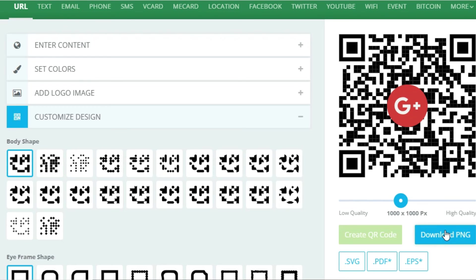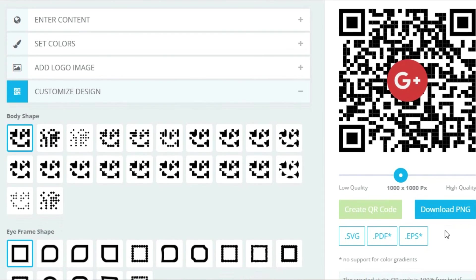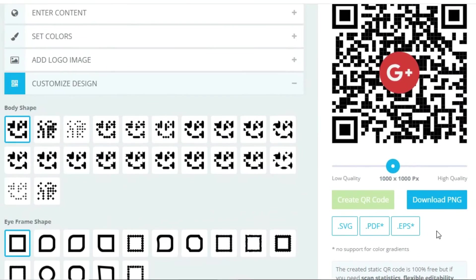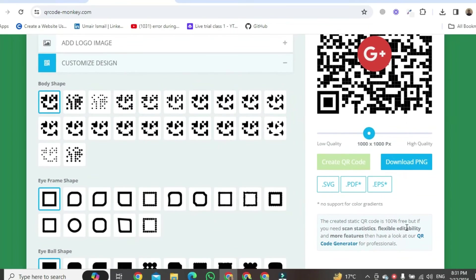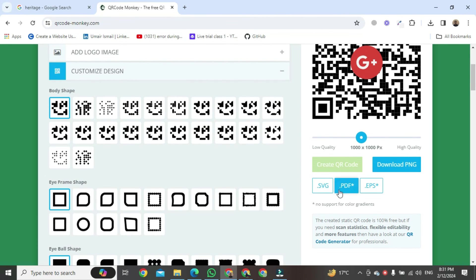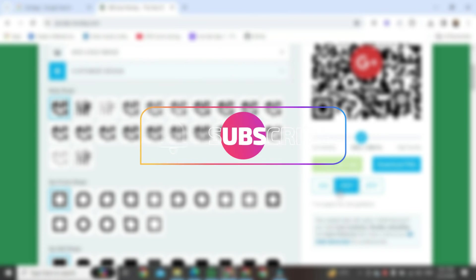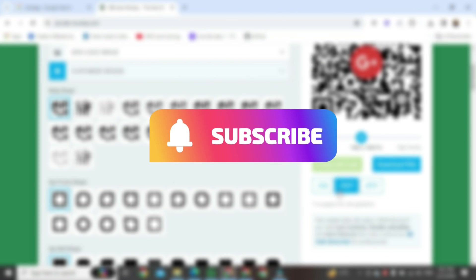Once created, go to the right side and you will see a 'Download PNG' button. You can easily download your QR code in PNG, SVG, PDF, or EPS format. That's how to create a QR code for Google My Business reviews. If you found this video helpful, please like it and don't forget to subscribe.